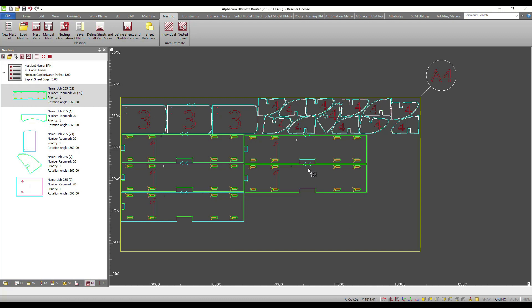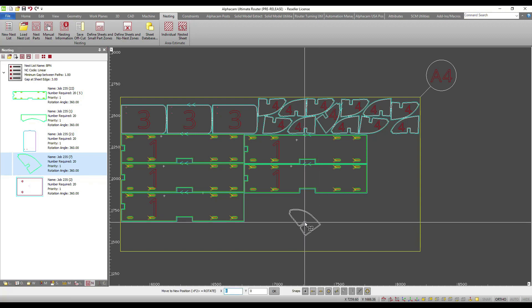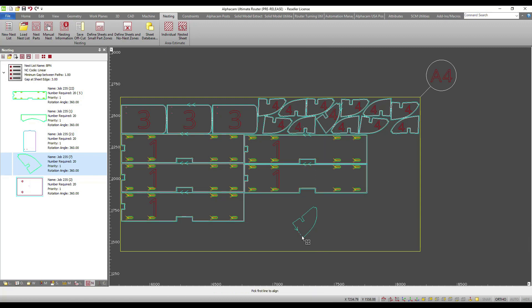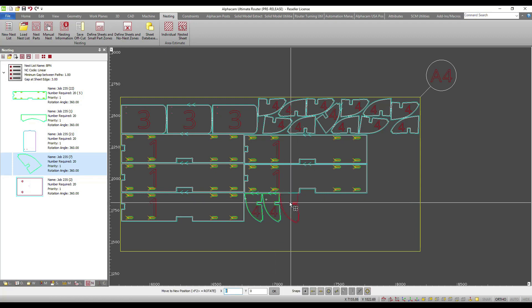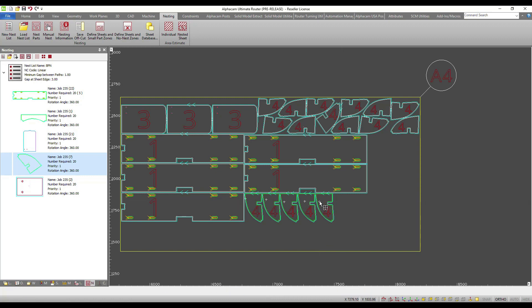When you drag and drop a part, we have added a new feature called align to edges. What this does is allow you to take the edge of a toolpath and match whatever angle that is. This gives you the ability to very quickly make sure that parts are perfectly aligned without having to interrogate the part in any way.